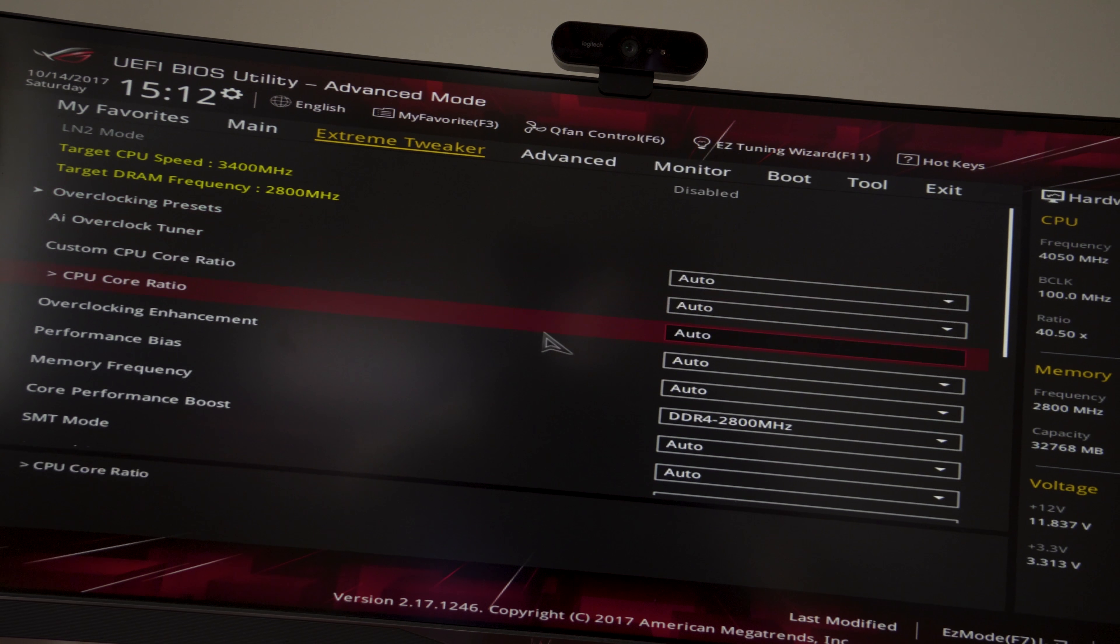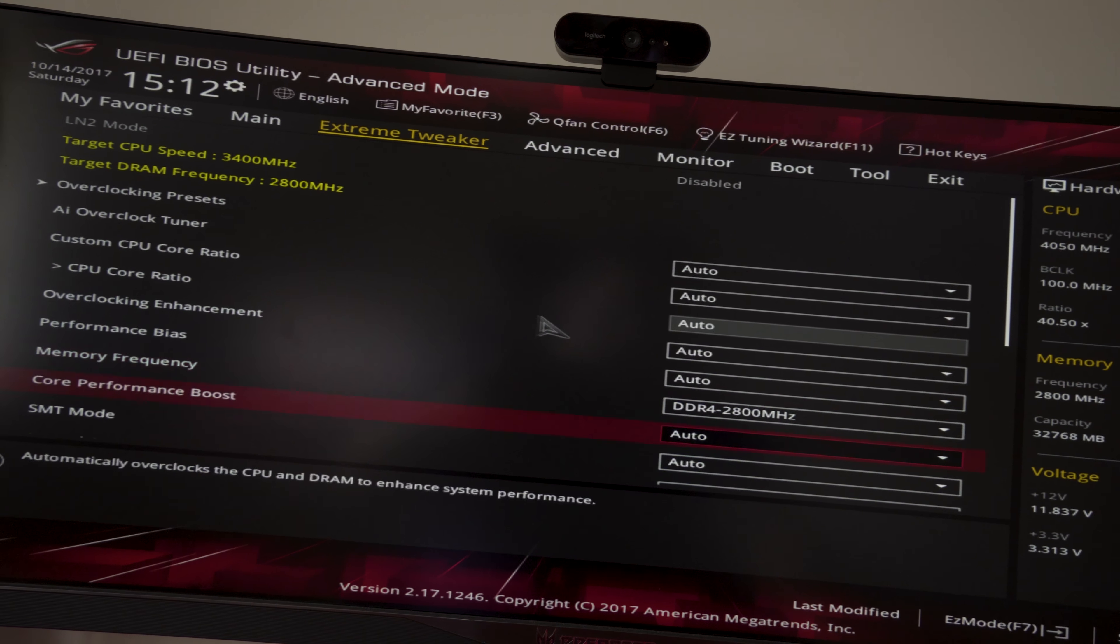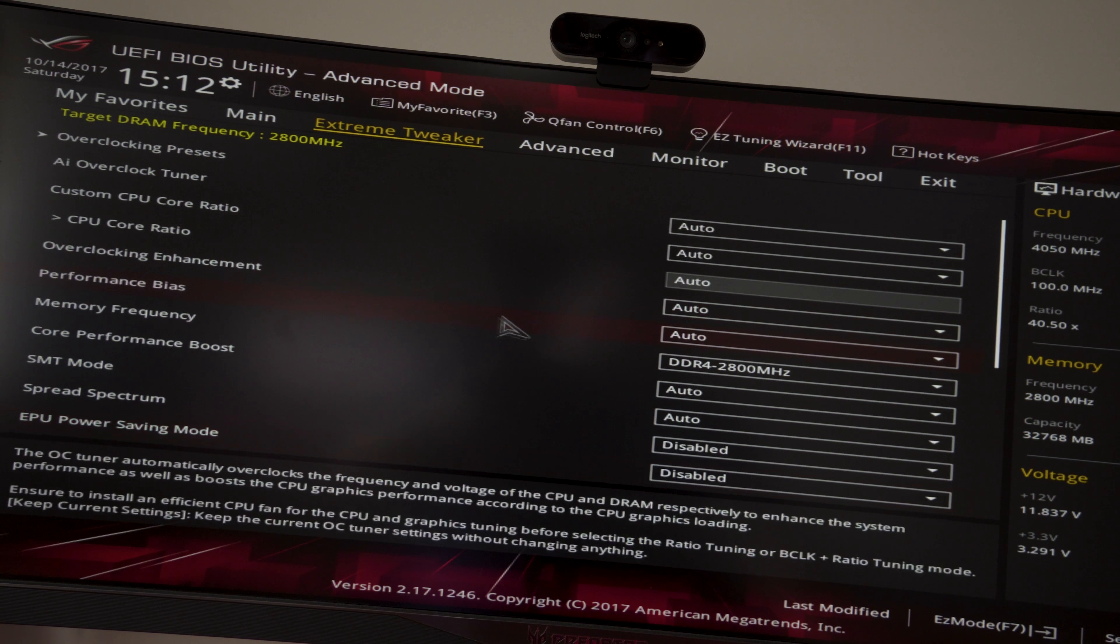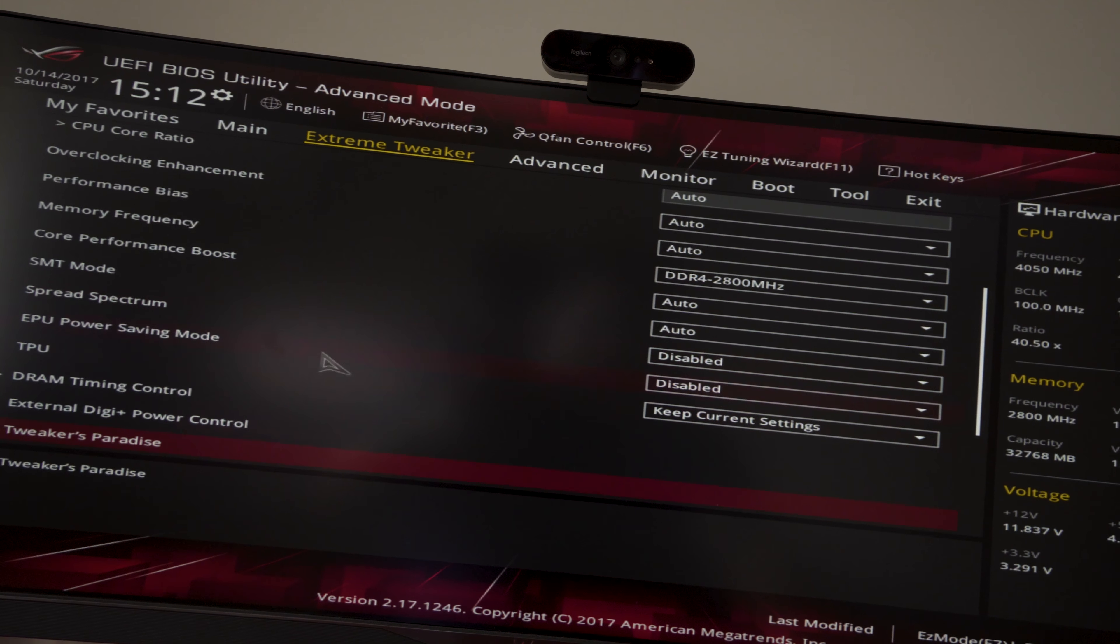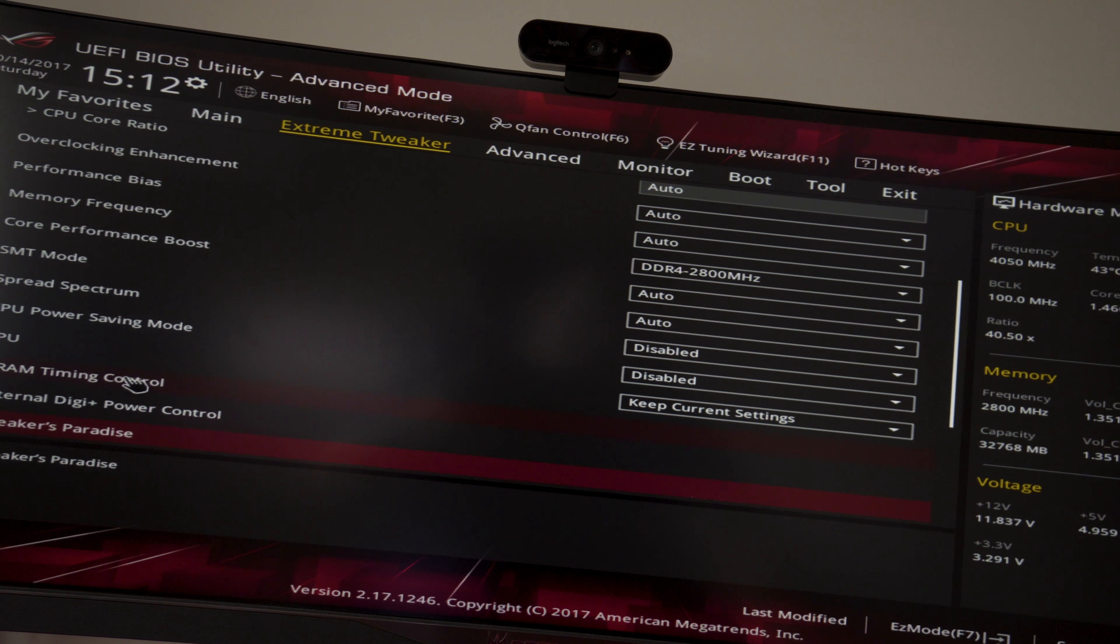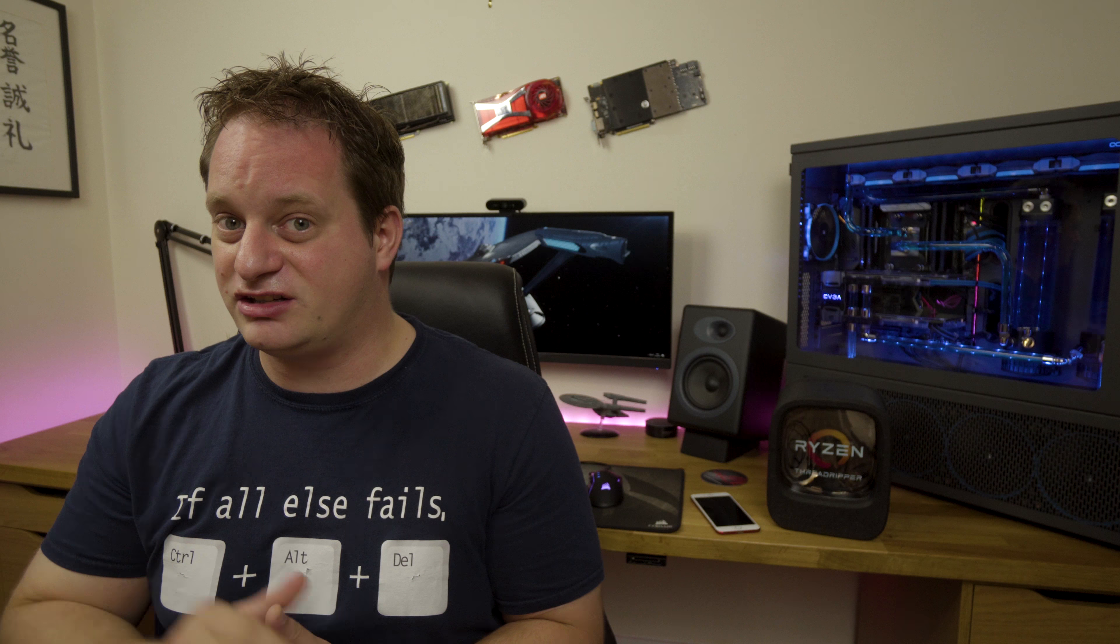I have had some challenges with memory. I've got a Corsair RGB memory that is rated up to 3,000 megahertz. I cannot, for love nor money, get this thing above 2,800. It doesn't matter what I put the SOC voltage to, or the DIMMs themselves.